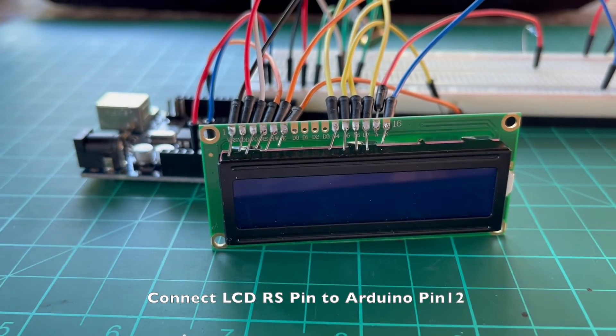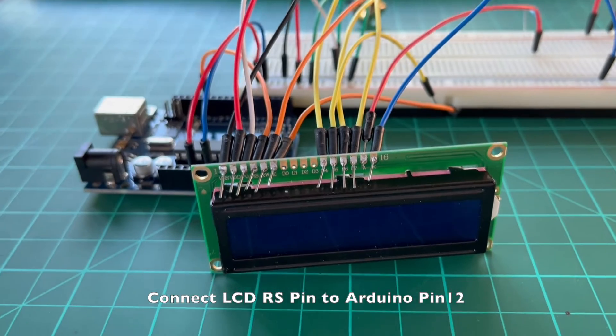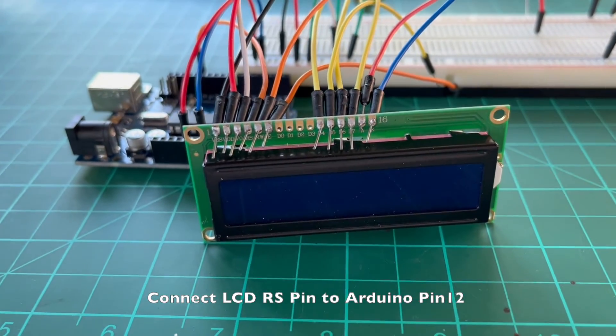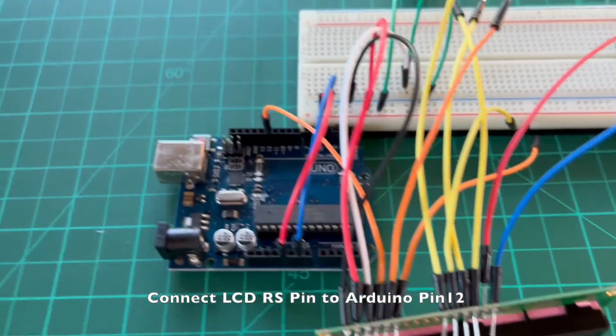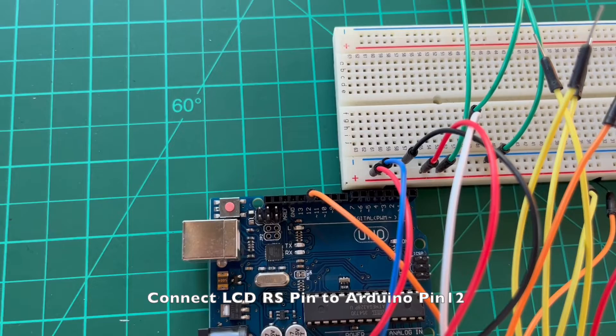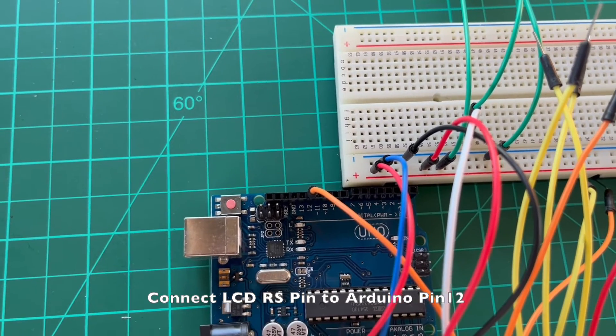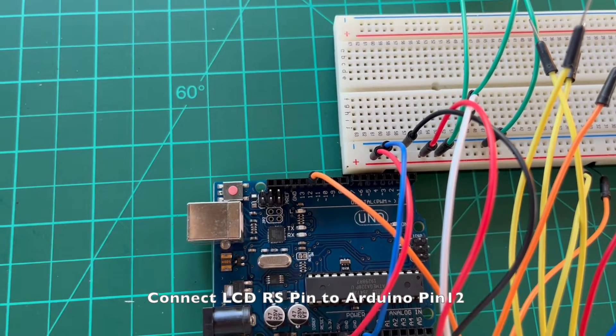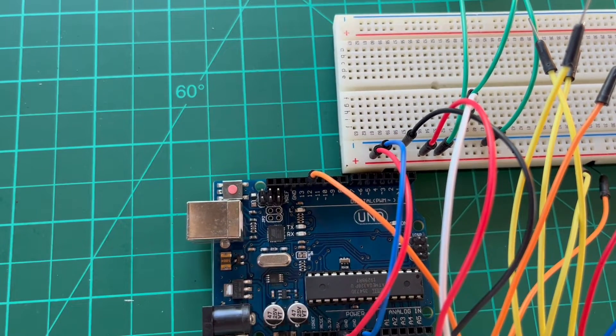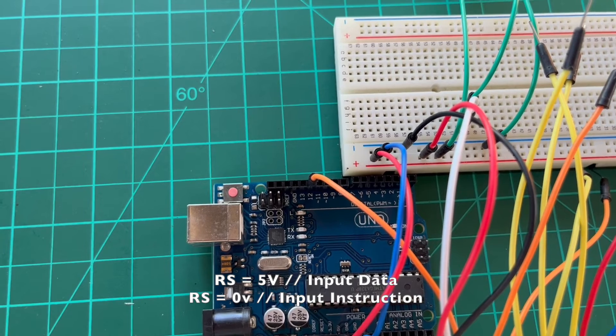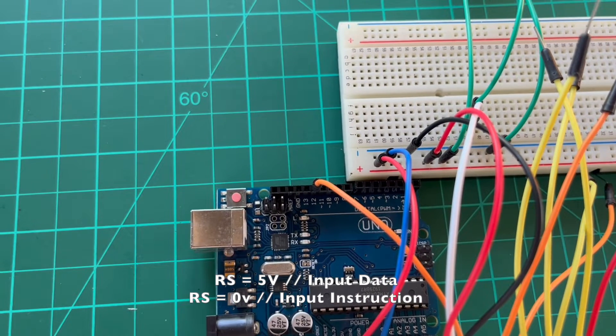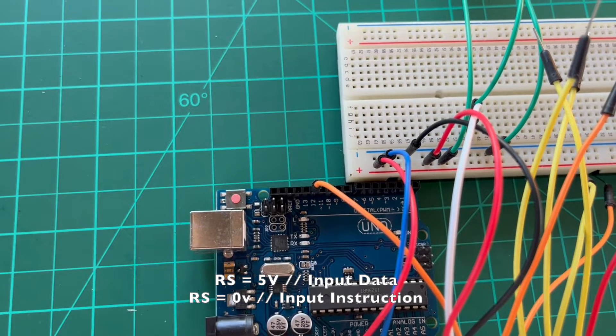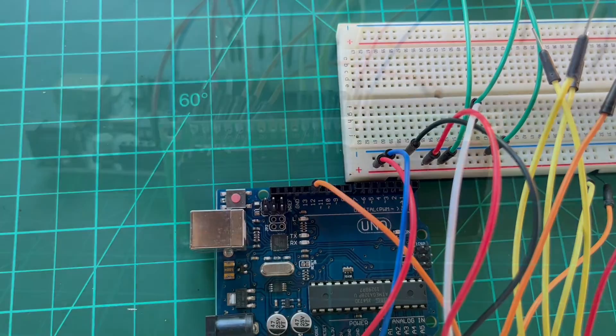Connect the LCD register select pin, usually labeled as RS, to the Arduino digital pin 12. RS pin determines where the alphanumeric character will be displayed on the screen. We supply it with voltage high if we want to input data or voltage low if we want to input instructions.